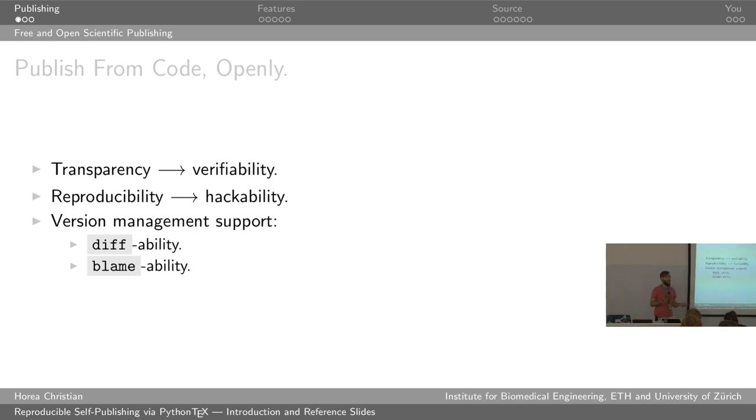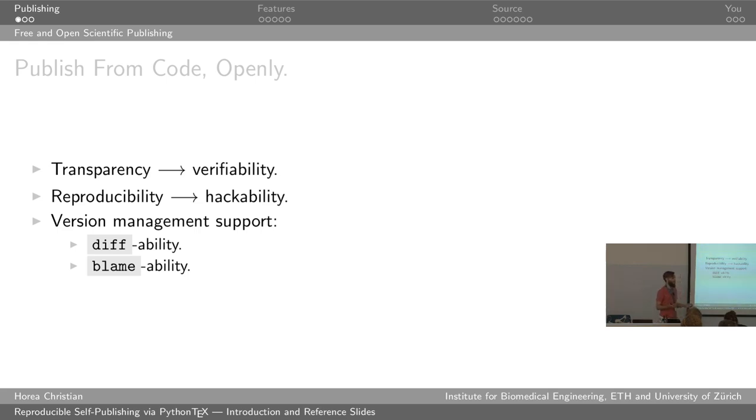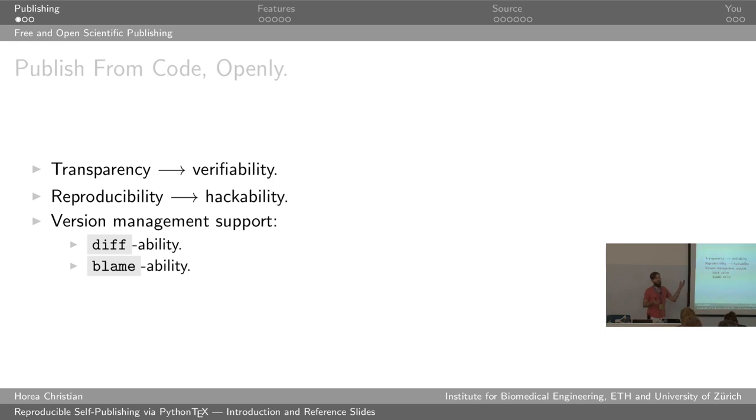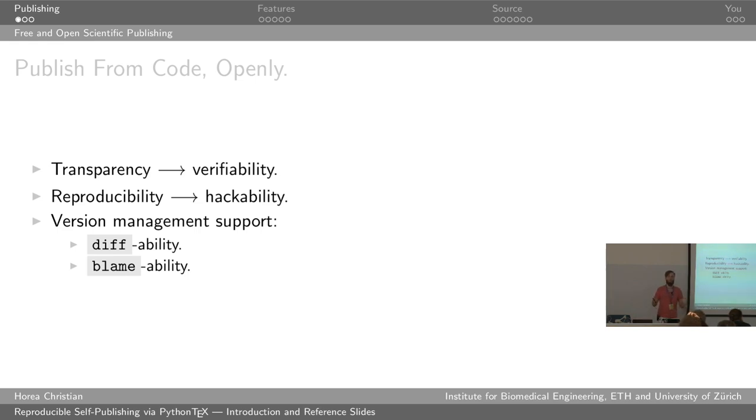Of course, you could do this by writing your method section very thoroughly, but why describe what you have done instead of just show what you have done? Sure, verifying that something is true might work even better if you can rerun it, but that's like an asterisk. Transparency is what mainly provides verifiability. Reproducibility is something else which we totally want, is there so that it can make things hackable.